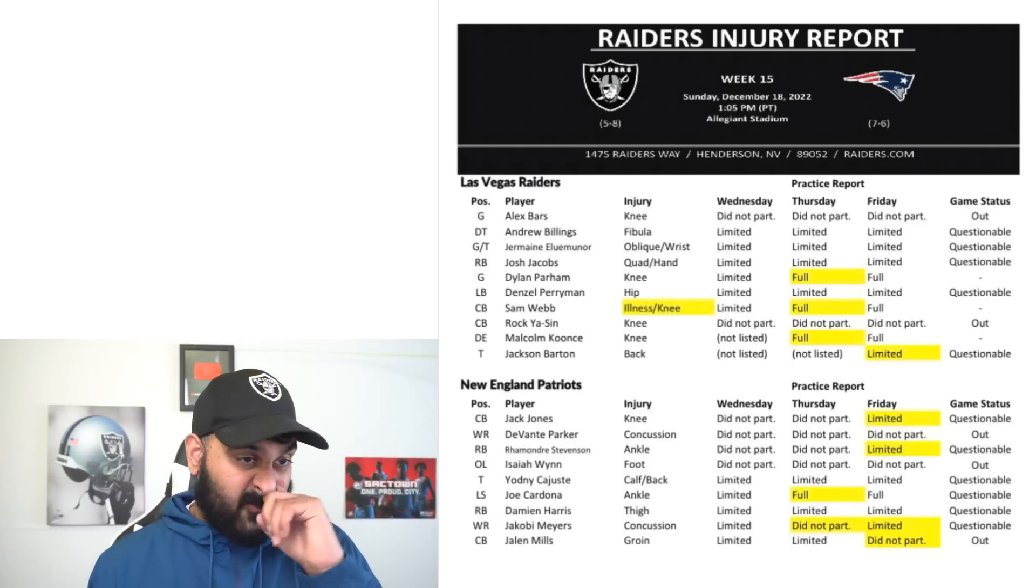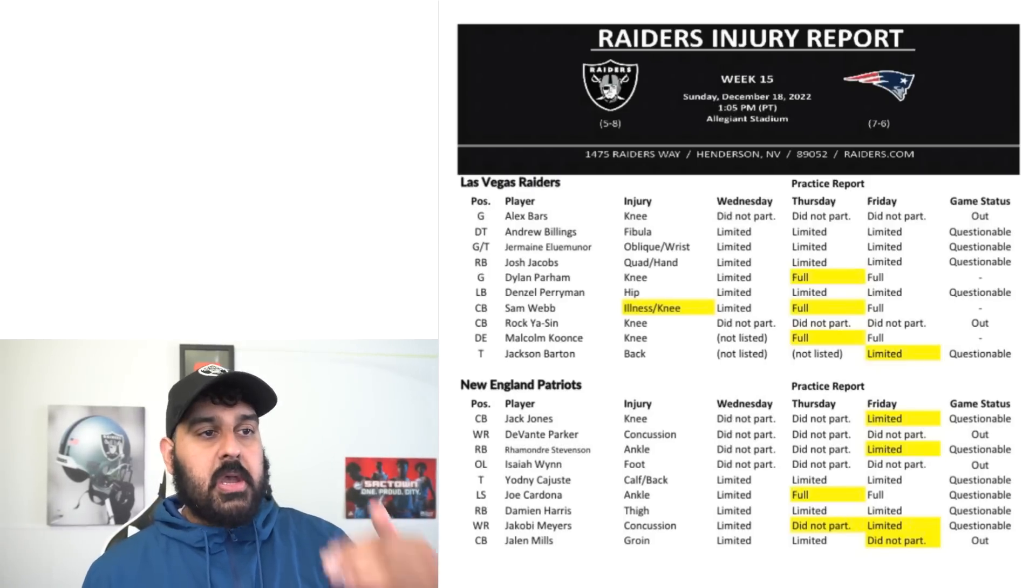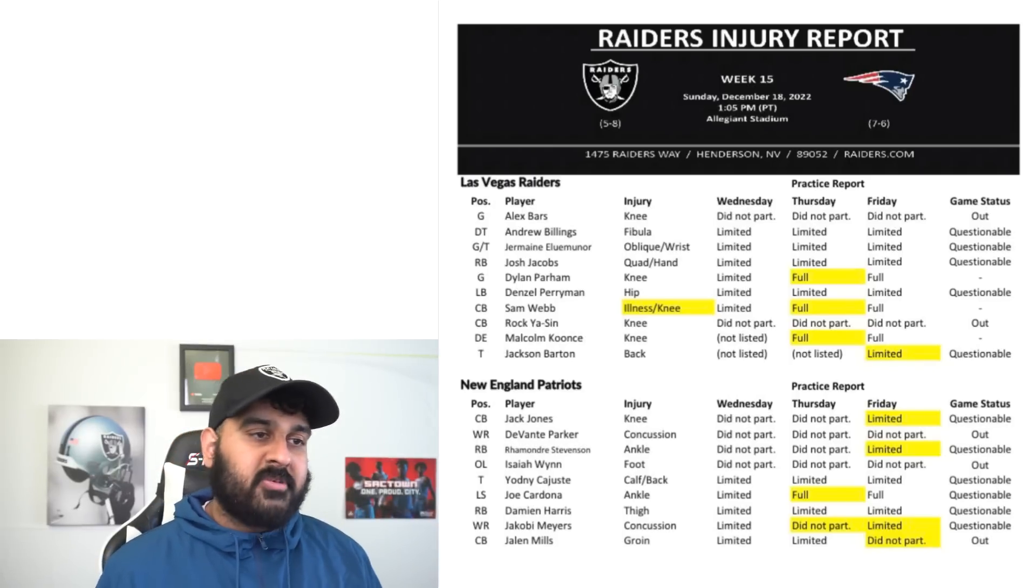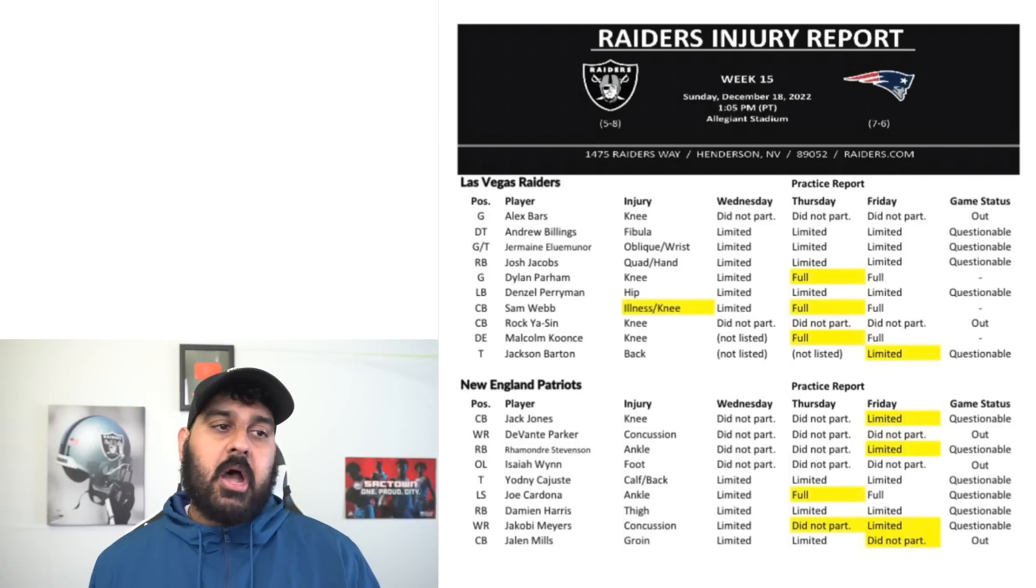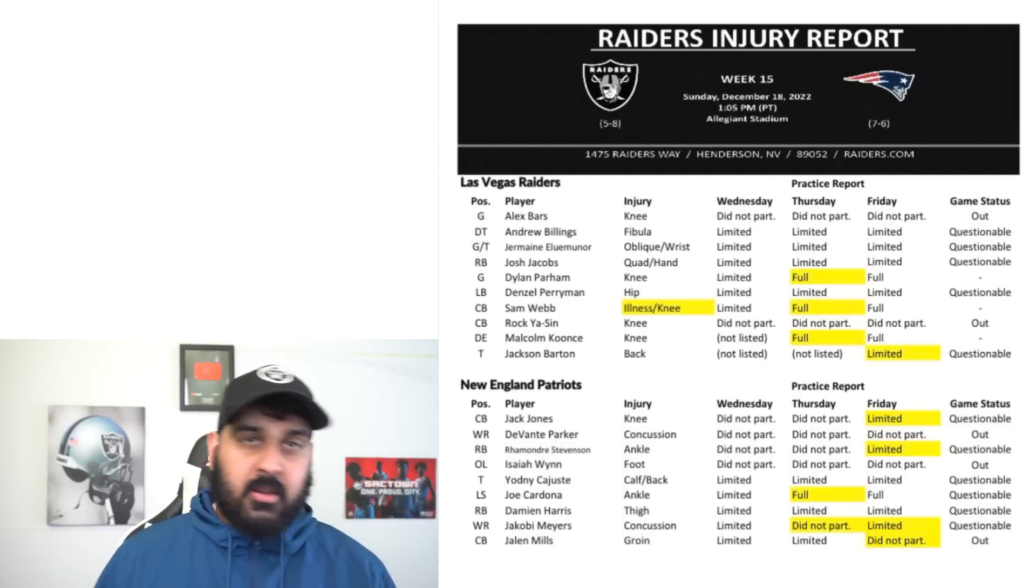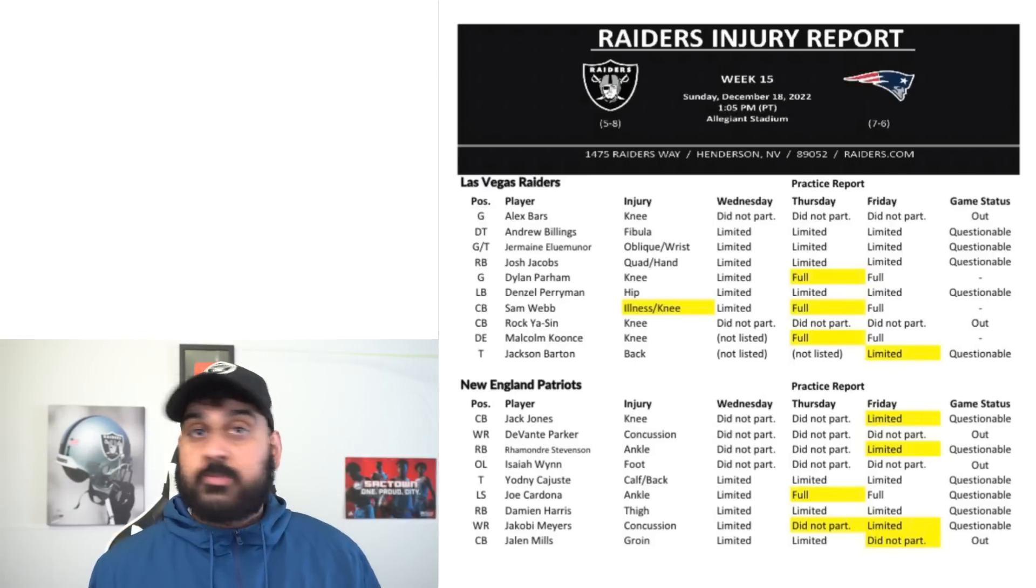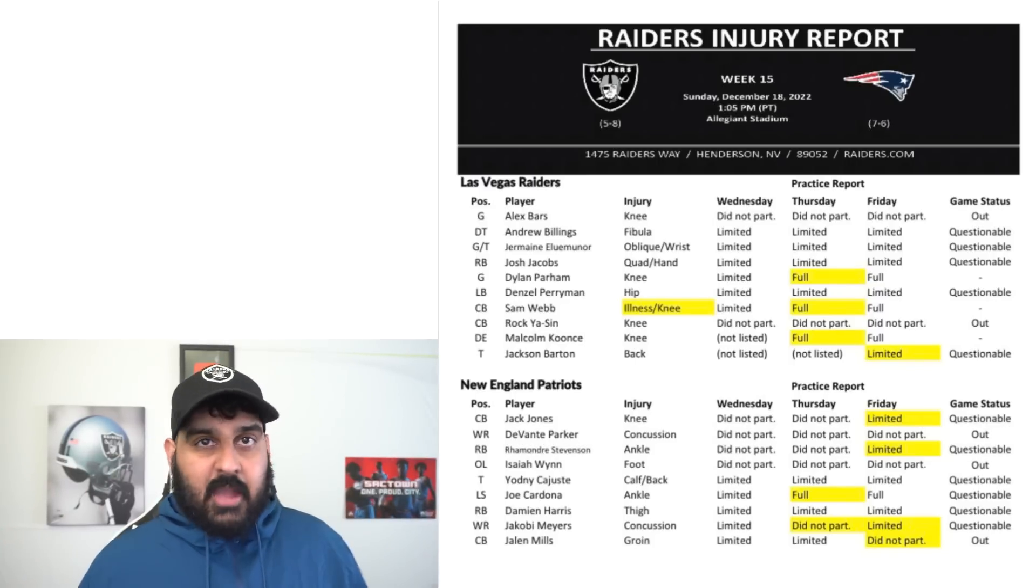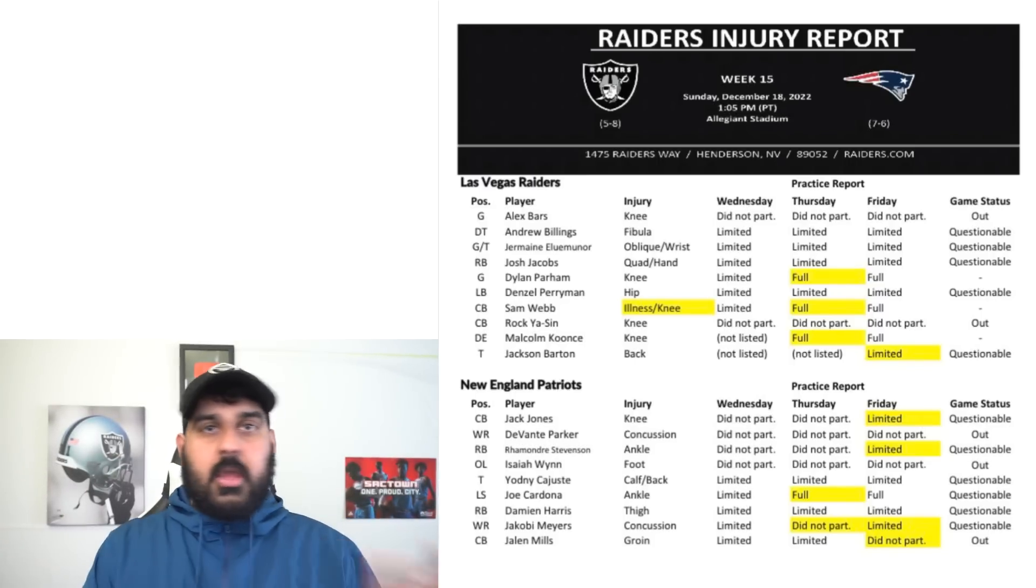For the Raiders it's going to be very interesting. For the Patriots, they have some injuries as well. Obviously Devontae Parker is out, Isaiah Wynn is out. Wynn doesn't start so I don't know how much that's going to impact him, but Wynn has played right tackle, left tackle, left guard as well.